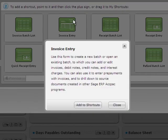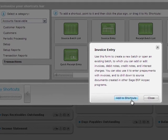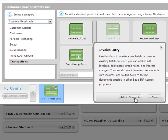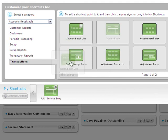To add it, click Add to Shortcuts, and the shortcut is added to the My Shortcuts bar. You can also drag shortcuts from the panel to the My Shortcuts bar to add them.